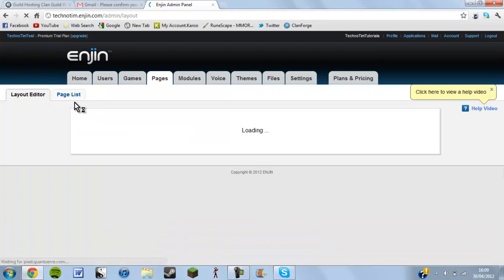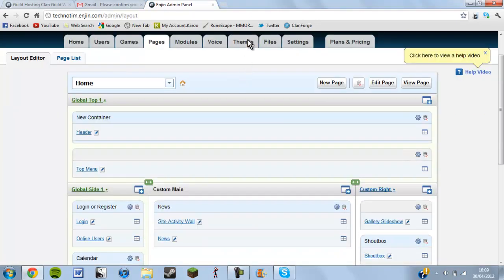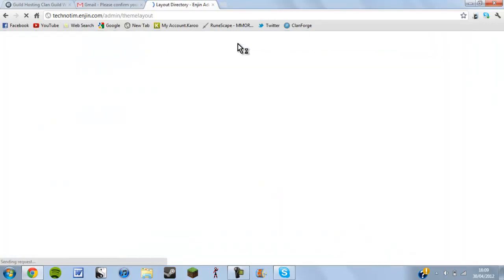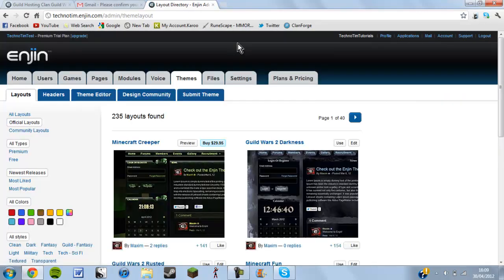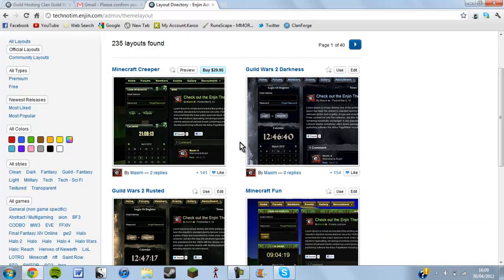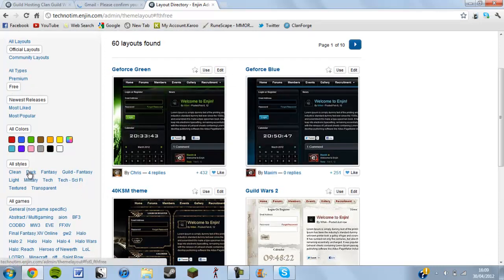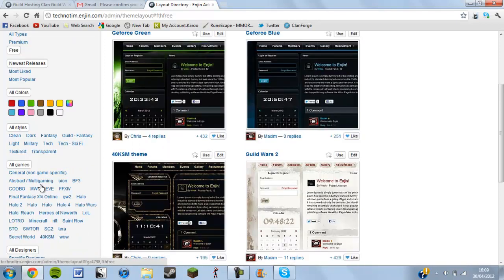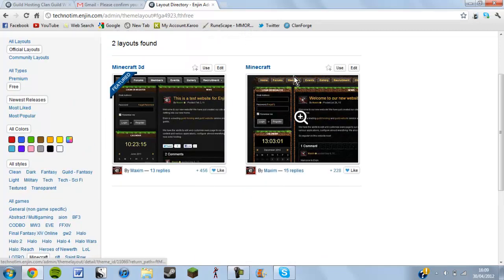Go back onto layout editor — actually, wait, before you do that go to themes. You'll see options to buy themes for 30 quid — please do not do that. Click free instead — these are all your free templates: clean, dark, fantasy, guild, light, military, tech, and more. You can also filter by games, so if you want Minecraft, Lord of the Rings Online, or Halo 2, just click Minecraft and all the themes related to Minecraft will appear.